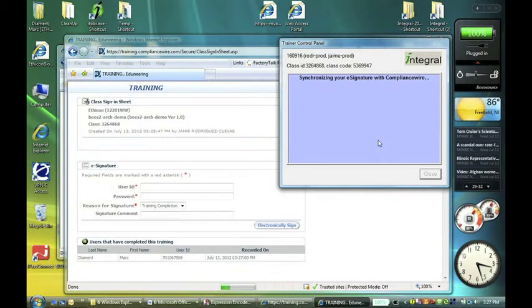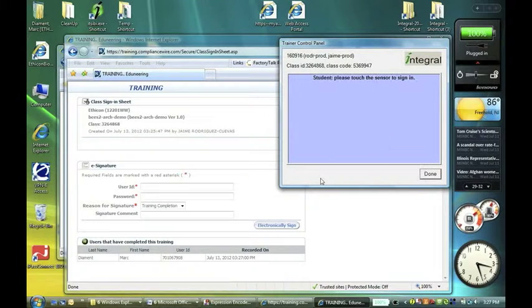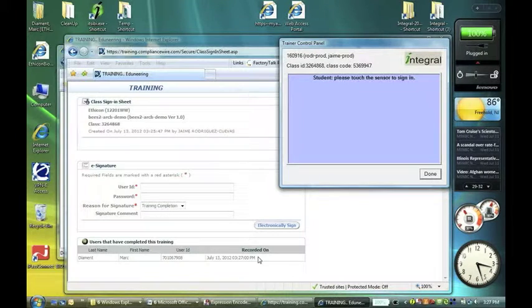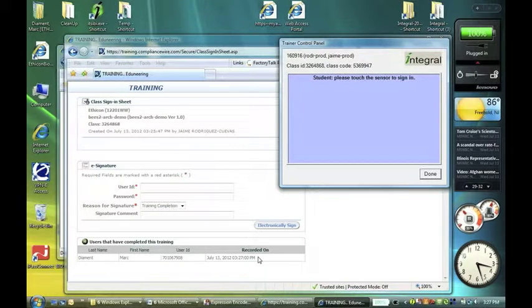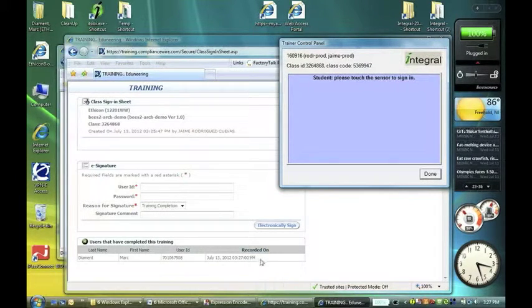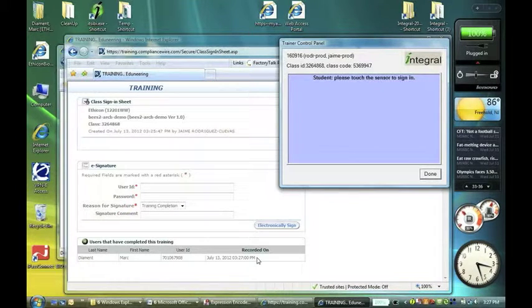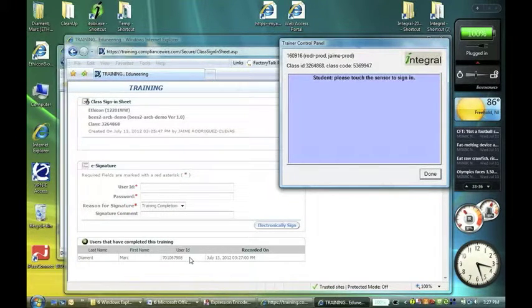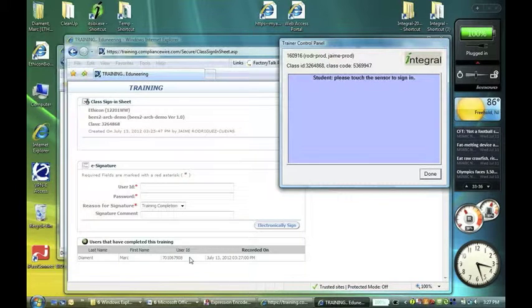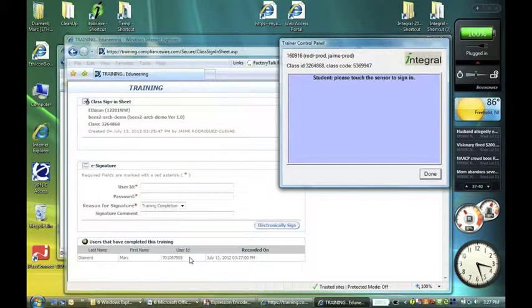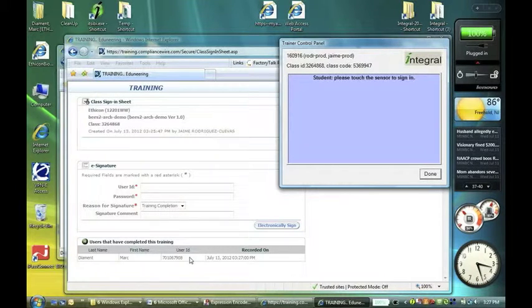And that e-signature now is synchronized with the class sign-in sheet down here. And that's showing up on Compliance Wire's site. And we can see they recorded an electronic signature at this date and time for this user. They have passed that information back to our system so that we can confirm between the two systems we've linked our e-signature IDs and date timestamps.